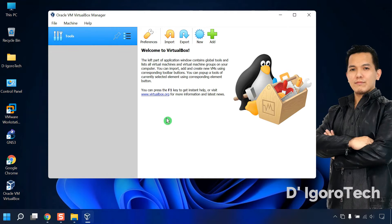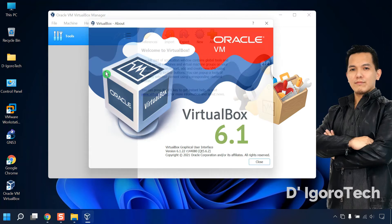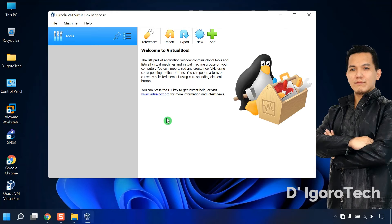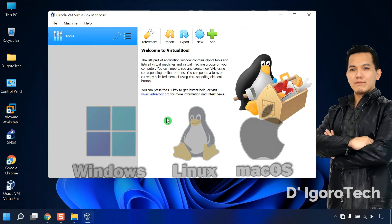To check the application version, go to Help then choose About VirtualBox. You can see the version is 6.1. Before you install the virtual machines, you need to download the disk images first. You can check my other videos on how to download and install Windows, Linux, and Mac OS operating systems with free download links.